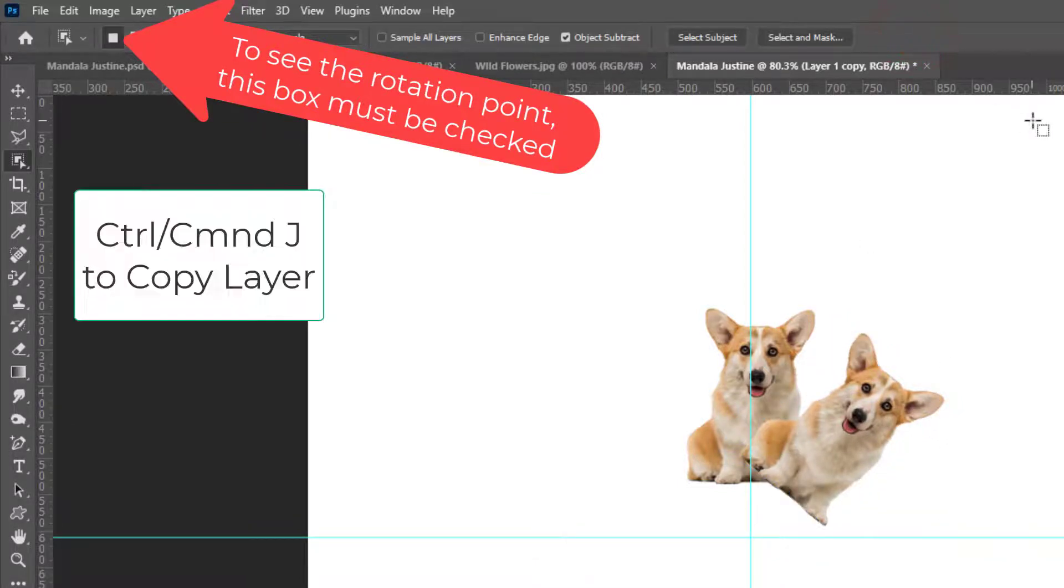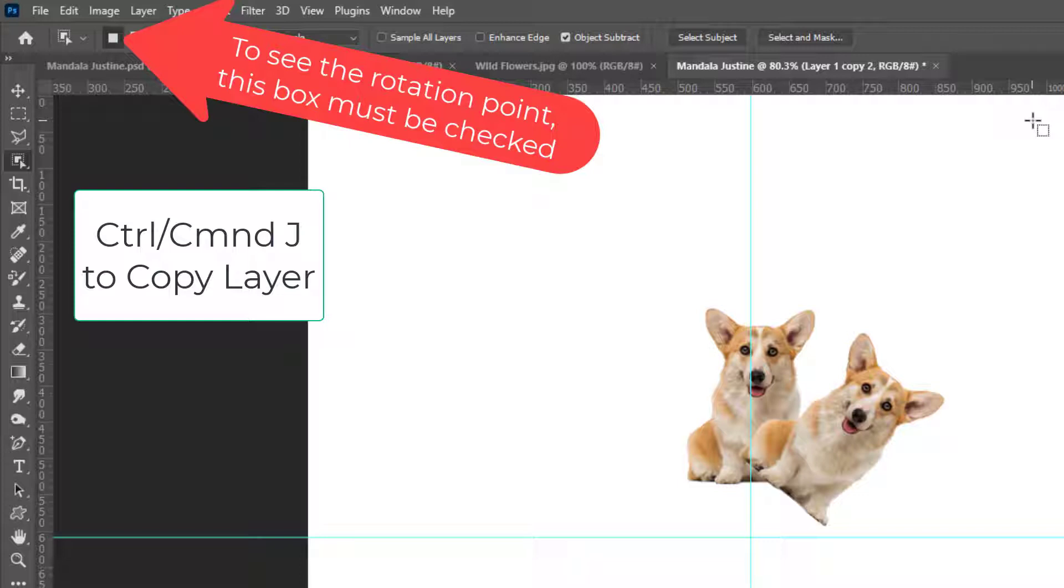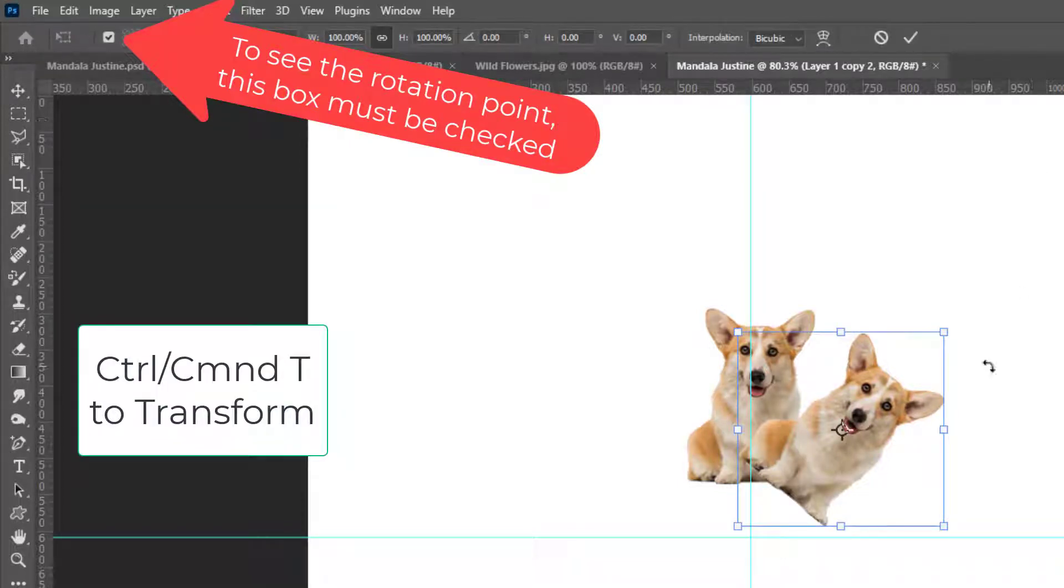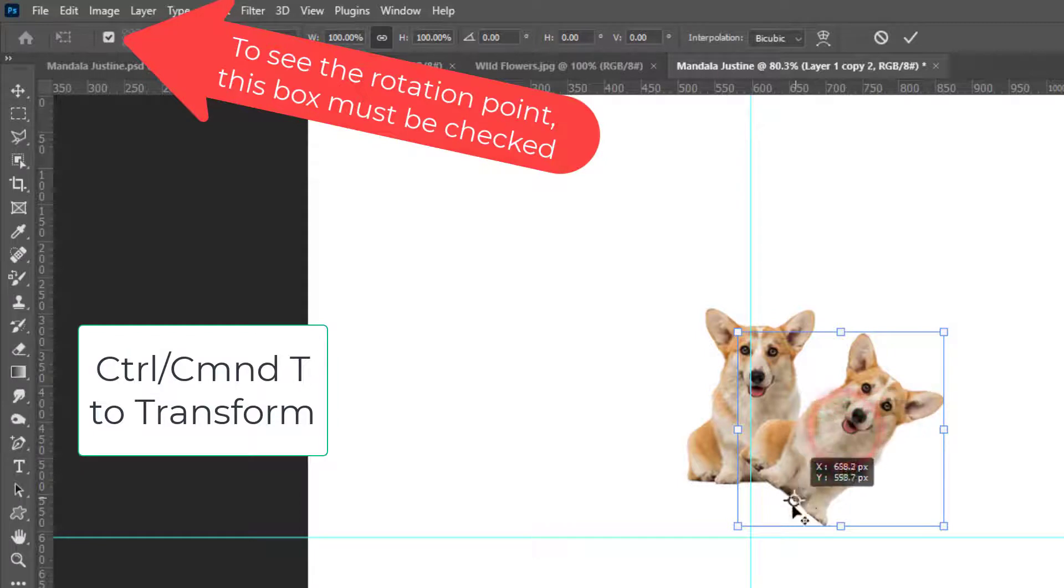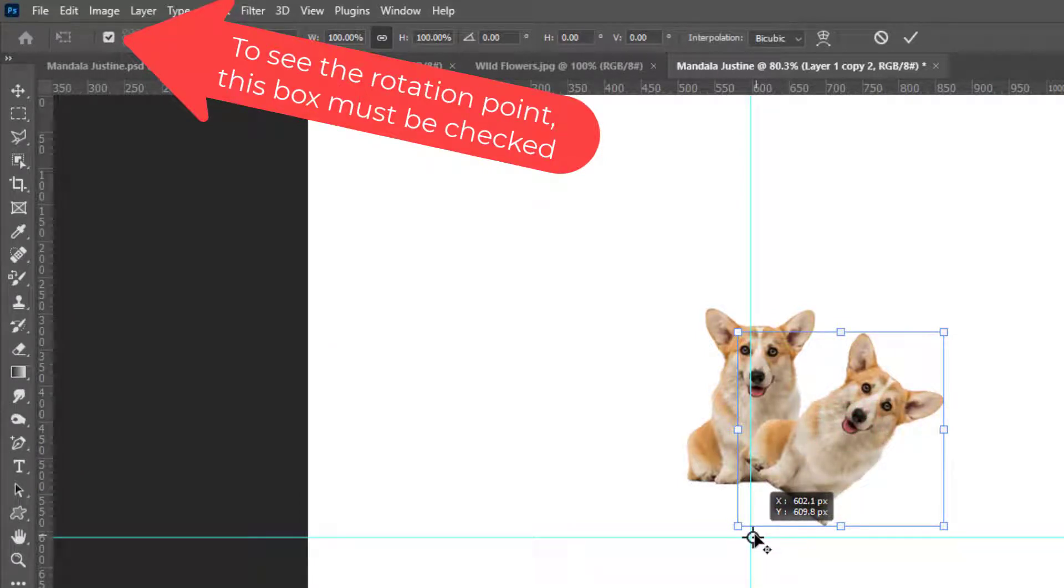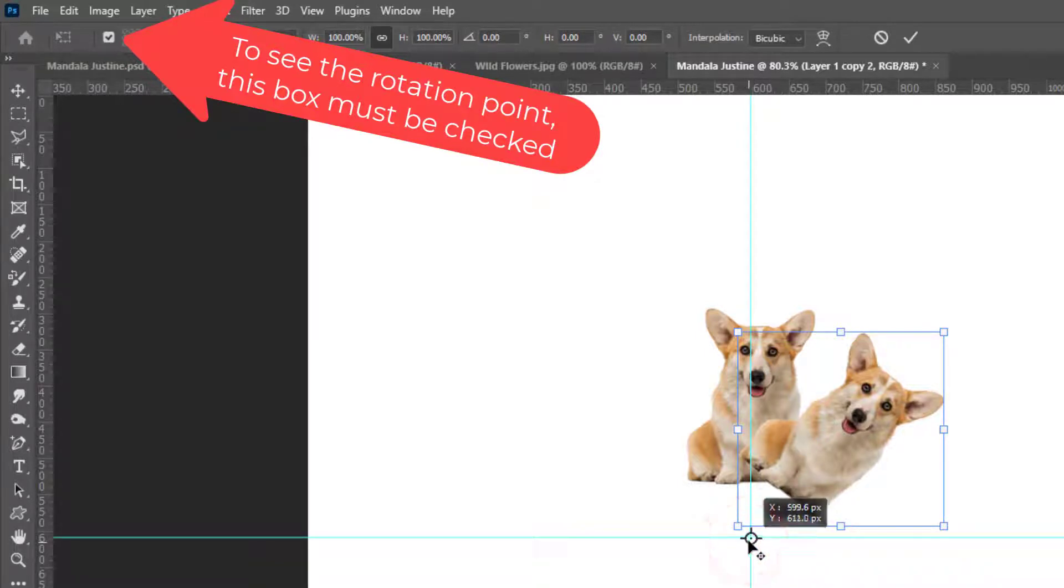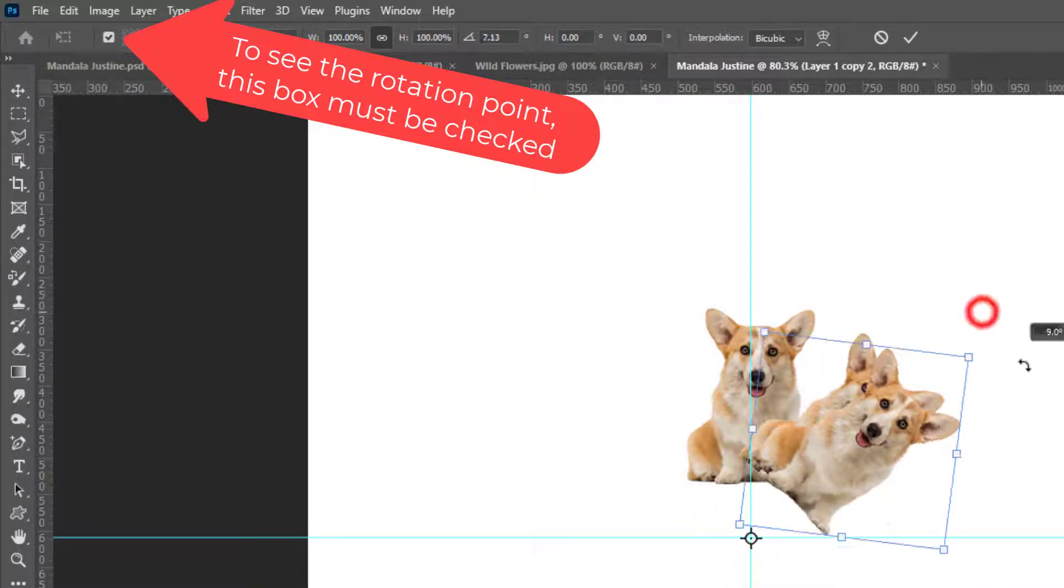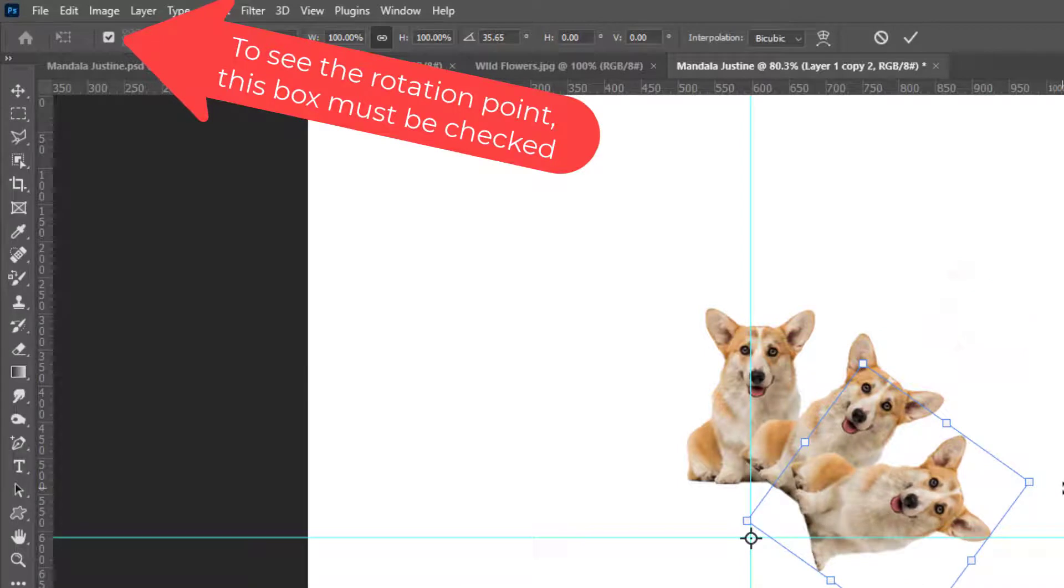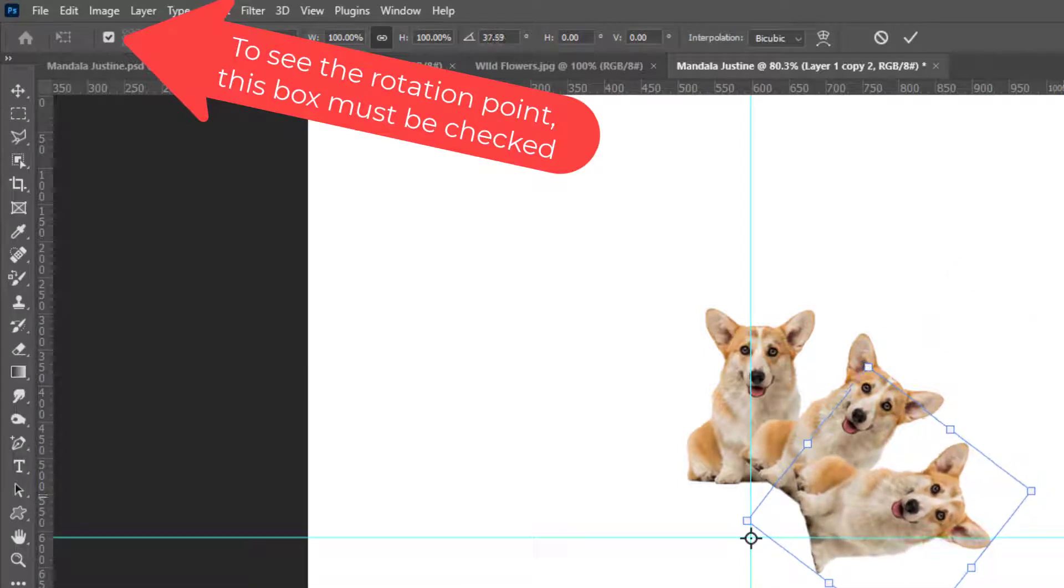Now Control or Command J to make a copy. Control or Command T to get my transform tools, grab my center rotation point, put it in the center of the canvas and rotate that so I'm estimating approximately the same distance. That looks pretty good.